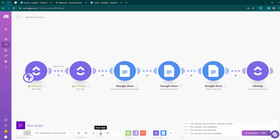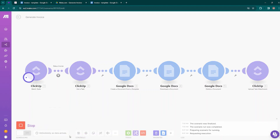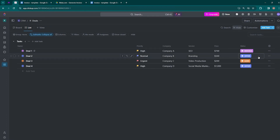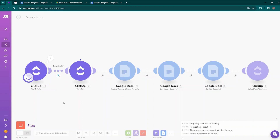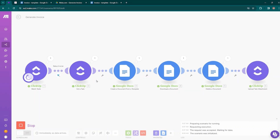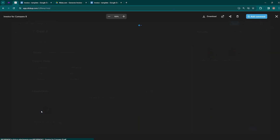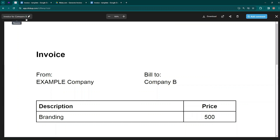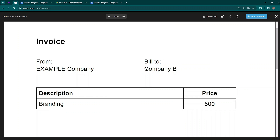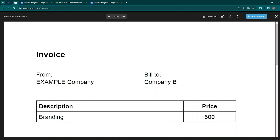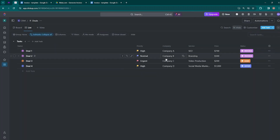Click the Auto Align option for a clear view of the full scenario. Click Run Once and wait for new data. Move to ClickUp and change a deal's status from Offer to Invoice, then come back to Make.com — you can see data passing through the filter and the scenario completing. Back in ClickUp, inside Deal 2, the invoice has been created with the name 'Invoice for Company B.' All variables have been replaced — Billed To is Company B, the service is Branding, and the price is 500. The invoice is correct.